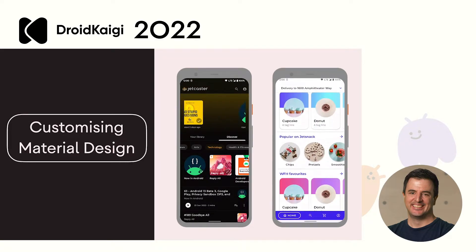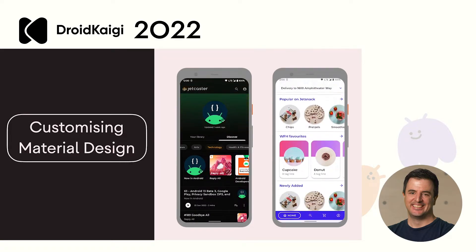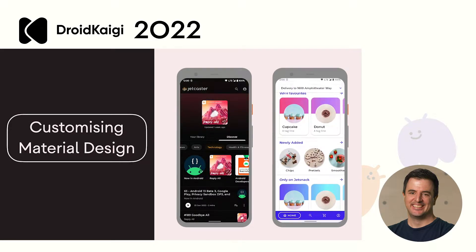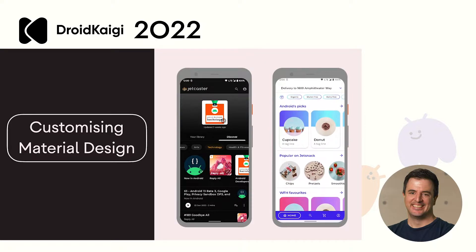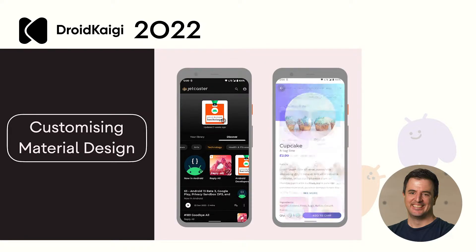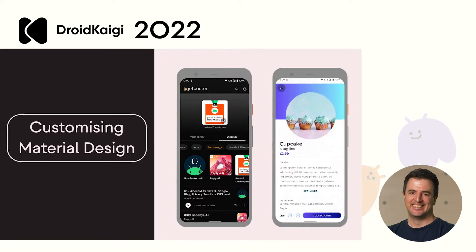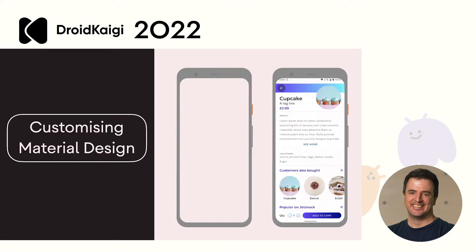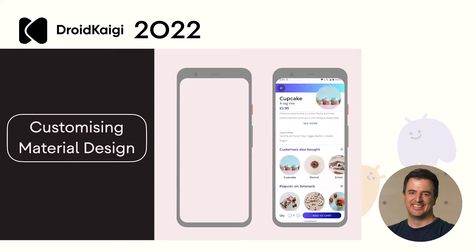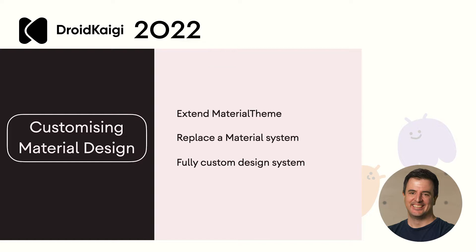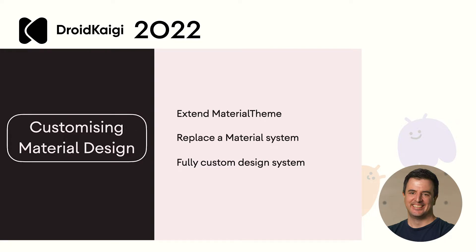While Material is our recommended design system, if you feel like you need to customize your design even more, that's totally possible. There are several approaches you might take: extending Material Theme with additional theming values, replacing one or more of the Material systems (that's colors, typography, or shapes) with custom implementations while keeping the other ones, or you can go fully custom and implement a custom design system to completely replace Material Theme.